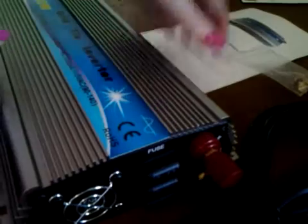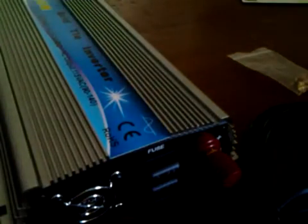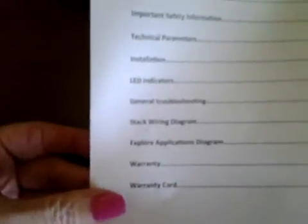It also comes with a really good instruction manual that's all in English. So it has your smart microinverter introduction, important safety information, technical parameters, installation, LED indicators, general troubleshooting, stack wiring diagram, explorer applications diagram, warranty, and warranty card.